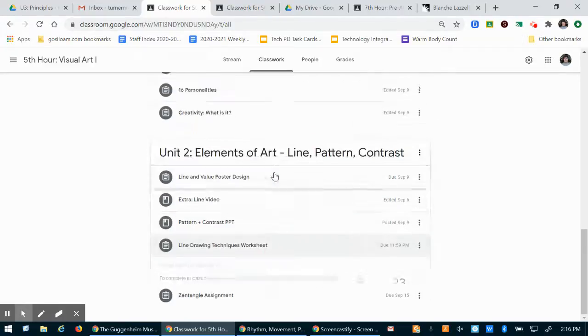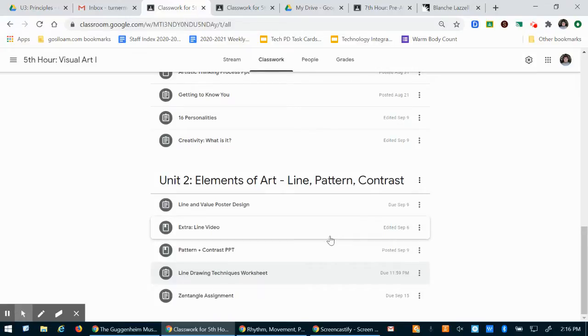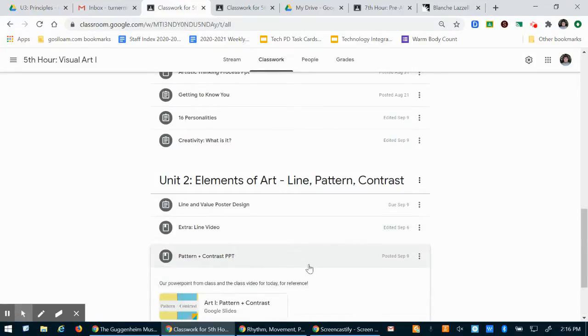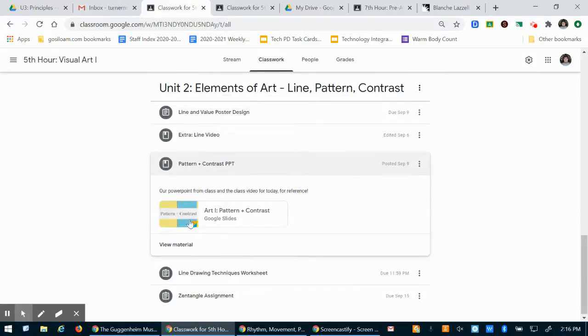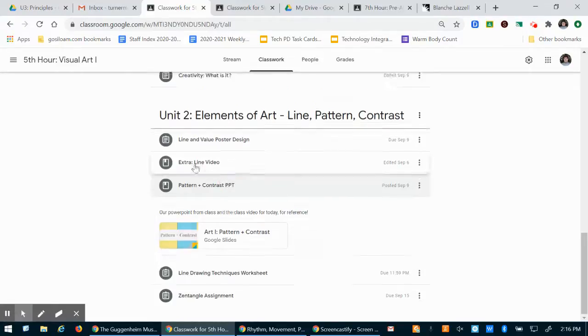The other thing that we did is we started on our zentangle assignment. And if you watched our last video you should have seen this powerpoint I talked about pattern and contrast.